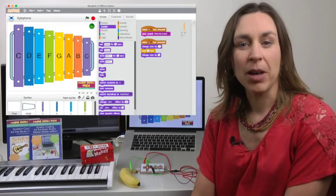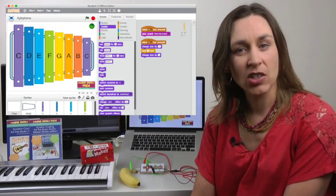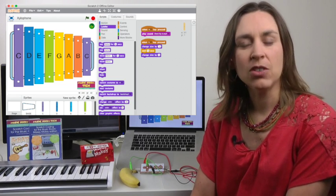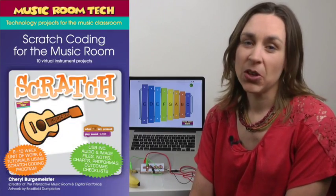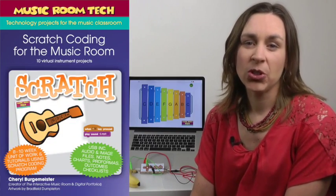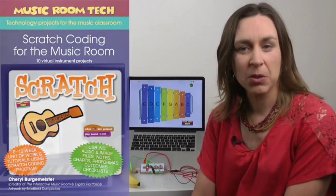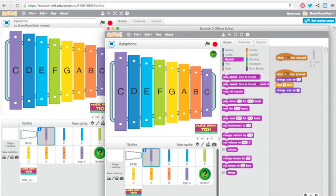Coding has become a vital part of technology education, but is there a way it can be authentically integrated in the music room? Yes, there is. The first title I want to show you is called Scratch Coding for the Music Room. It uses the free online or offline coding software program called Scratch.